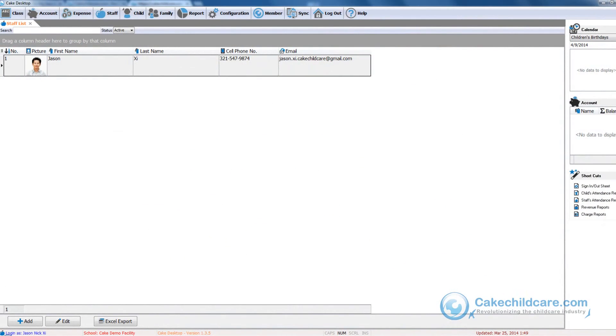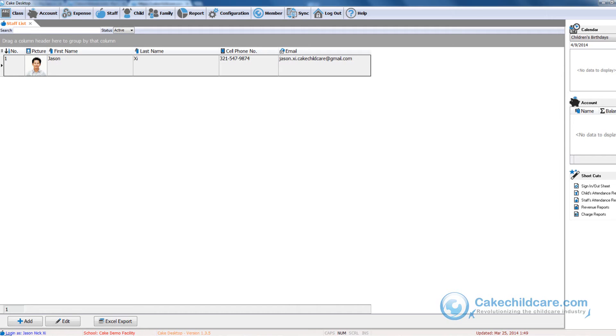Now let's shift back to the perspective of that of a child care provider. As you can see, we are once again inside Cake Desktop. When a parent has submitted their e-registration, you will receive an email stating the parent's submission. There are two ways to review the e-registration forms.